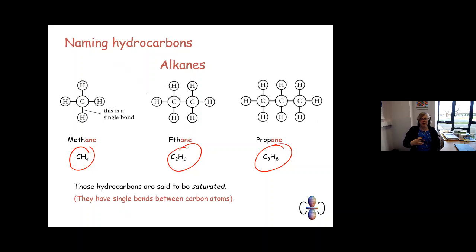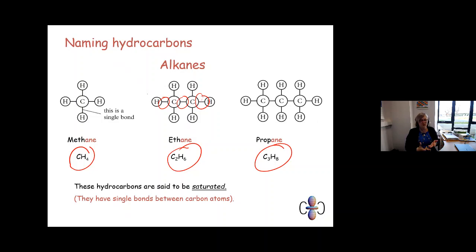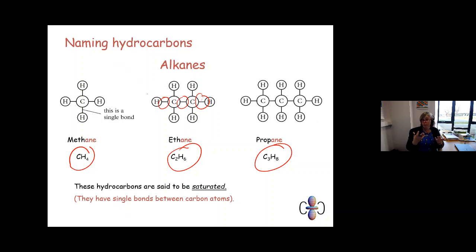Alkanes are described as saturated because all bonds are single bonds. Carbon is in group four and bonds four times covalently to achieve a full outer shell — it overlaps its outer shell four times with four different things. Because carbon bonds to four separate species with only single bonds, we call that saturated. You can see in diagrams that all the bonds are single bonds — there are no double bonds present.